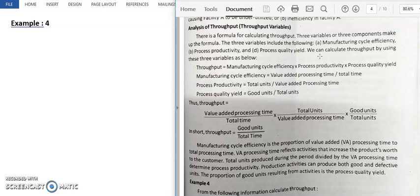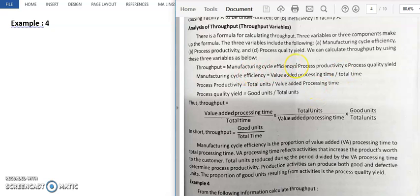Now, this is a very important formula — you must learn it by heart. Throughput is equal to: manufacturing cycle efficiency, multiplied by process productivity, multiplied by process quality yield. These three components — manufacturing cycle efficiency, process productivity, and process quality yield — form a very important tool.